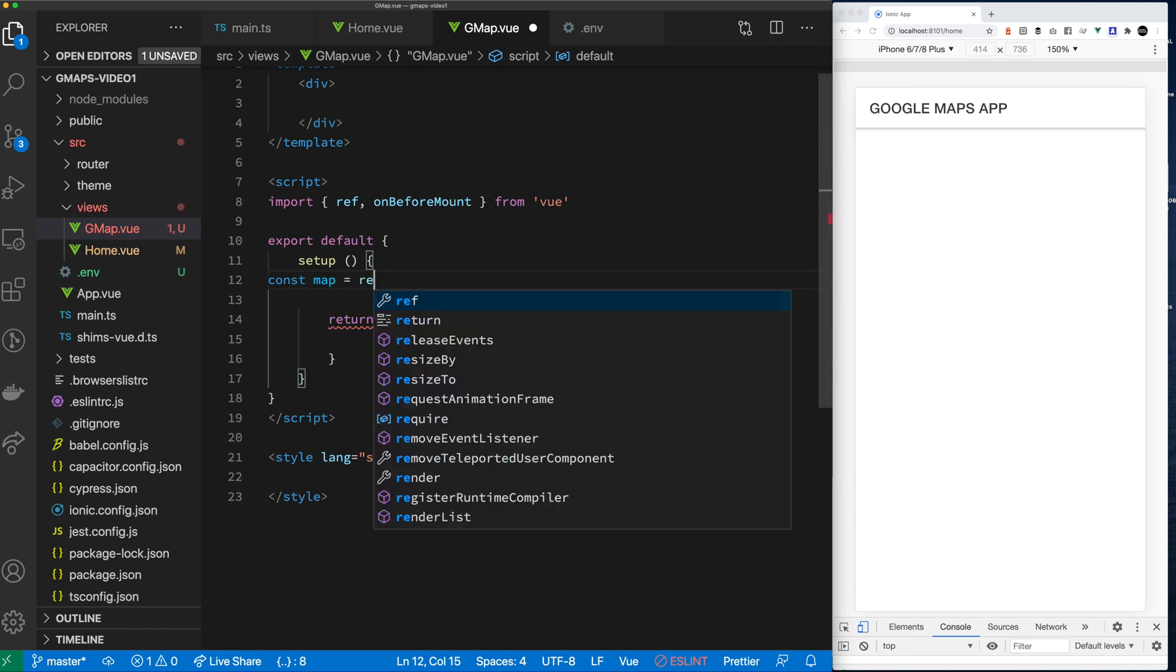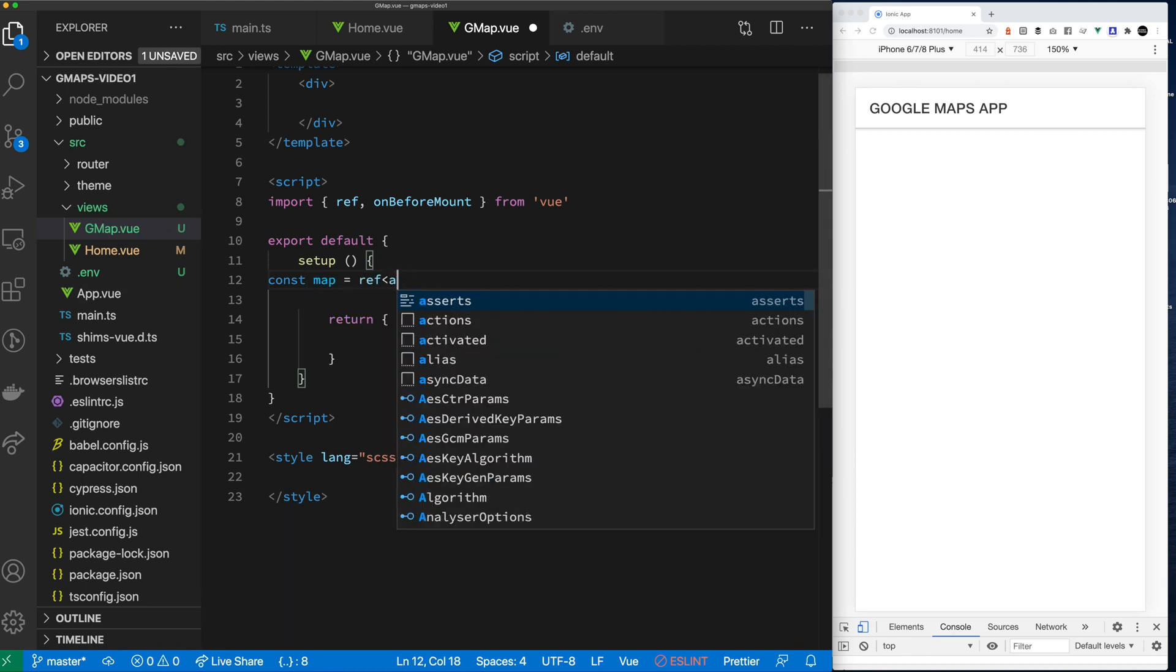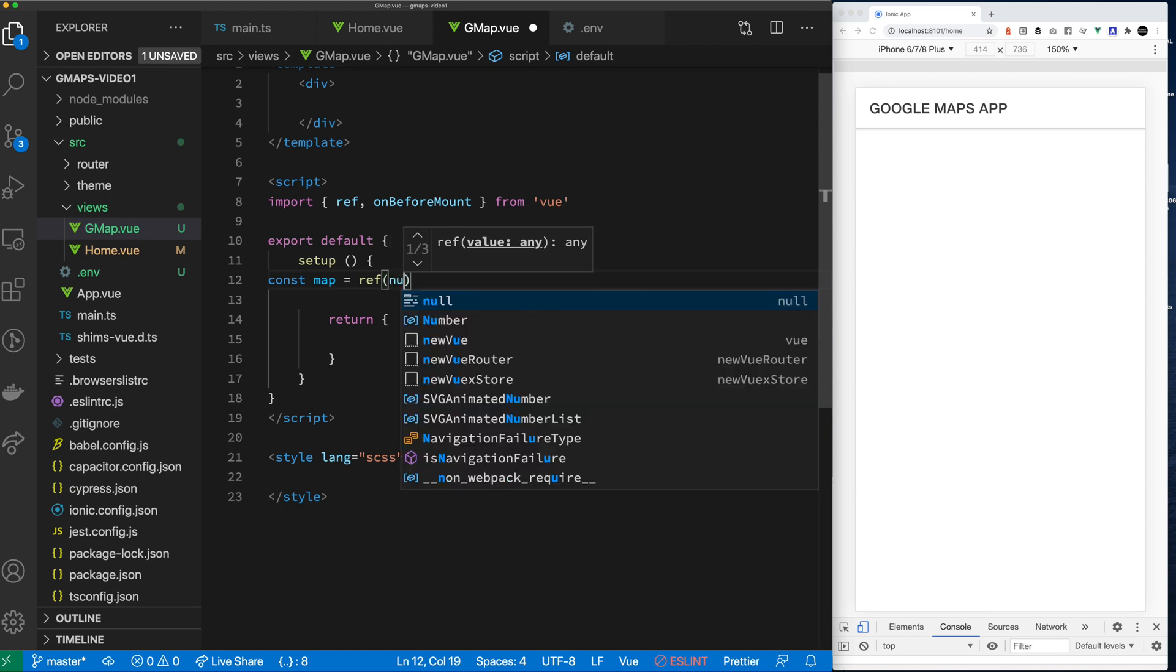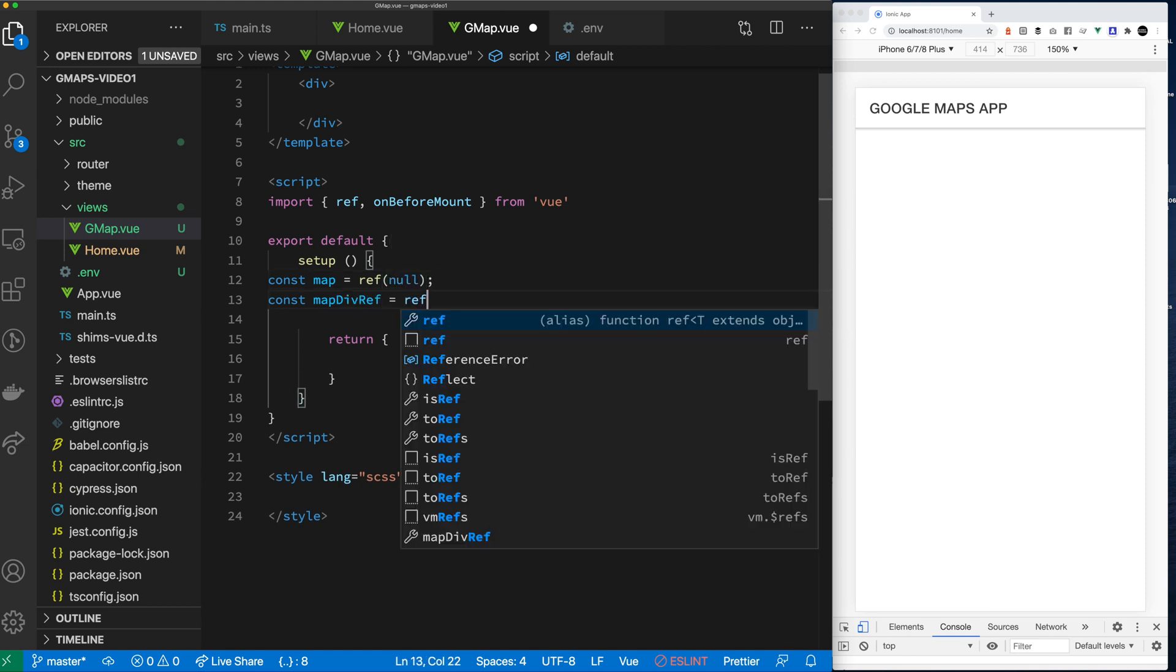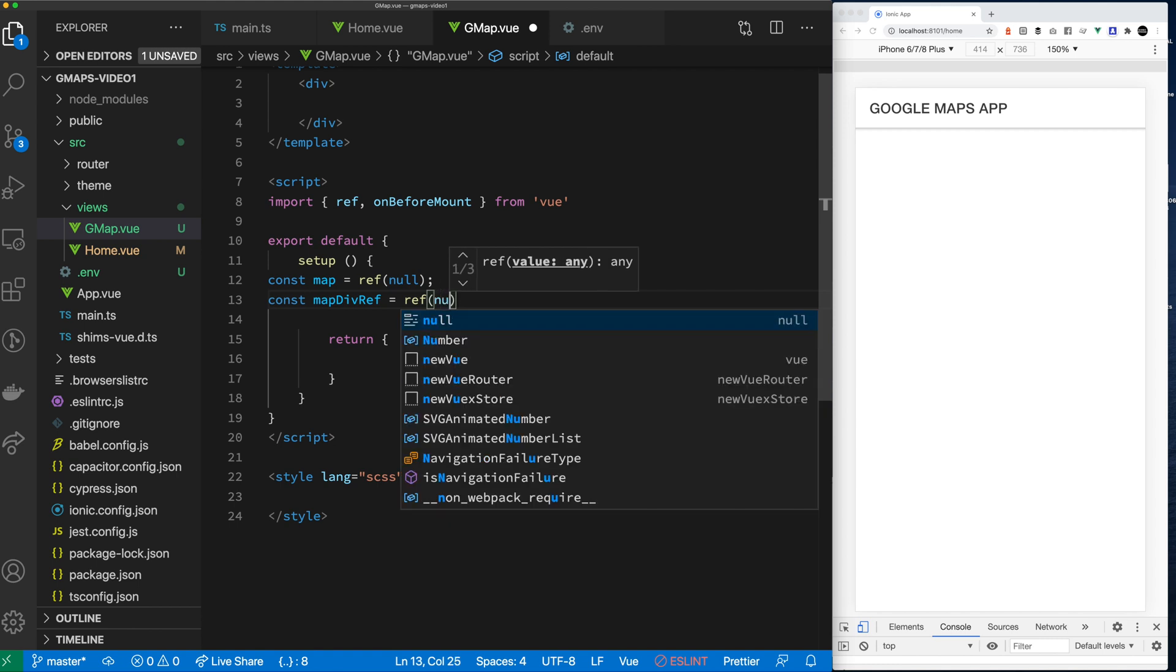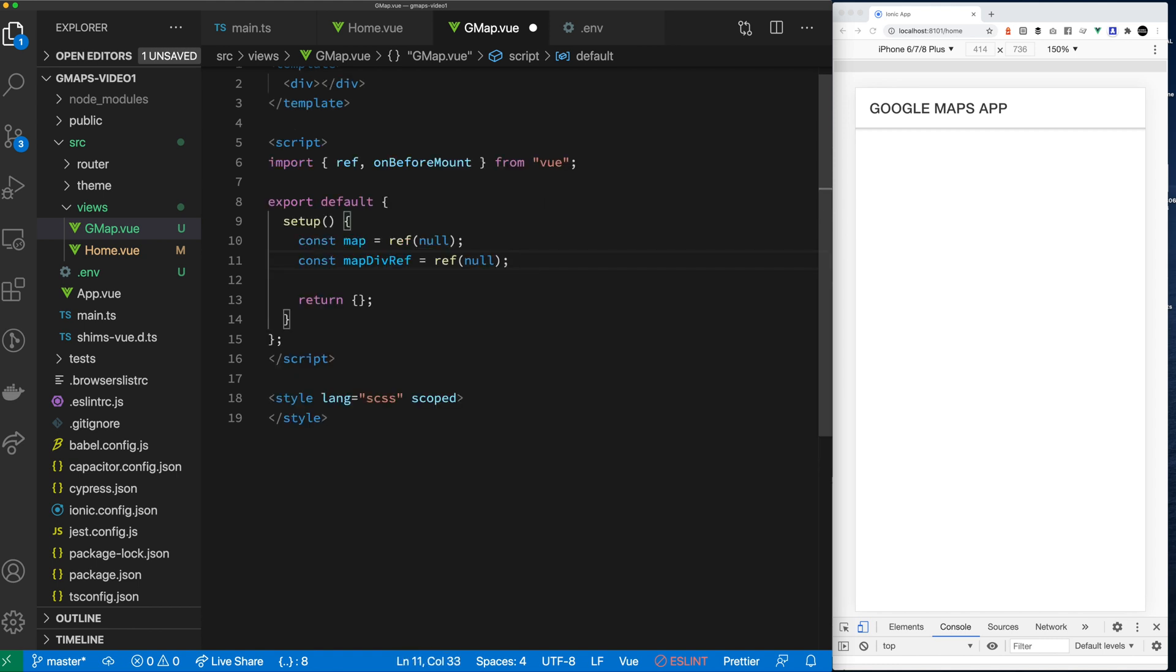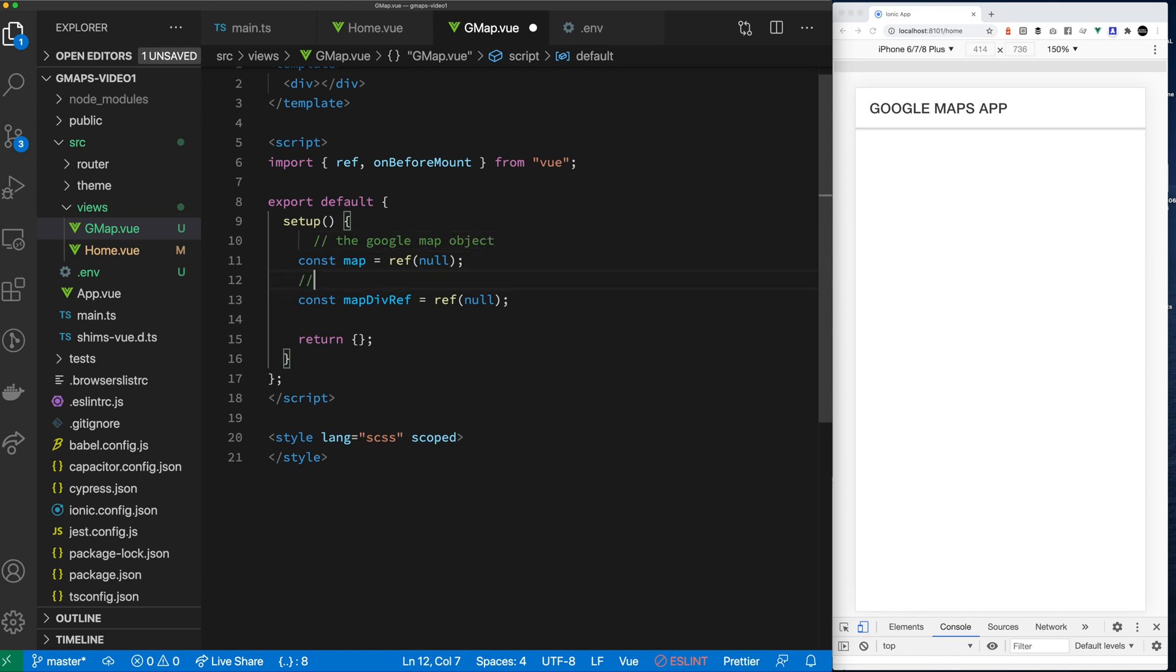I used a template to get the basic template script and styles set up. Right now let's create a ref for the actual Google map that I'm going to create and then let's create a ref to get access to the div. Normally you use a get element by ID but we're going to use Vue.js refs to get access to it.